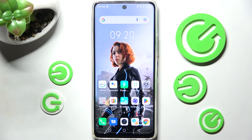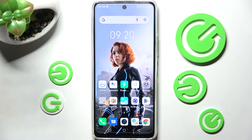Hi! In front of me is Infinix Hot 11s and today I would like to show you how you can switch on or off auto-rotation on this smartphone.